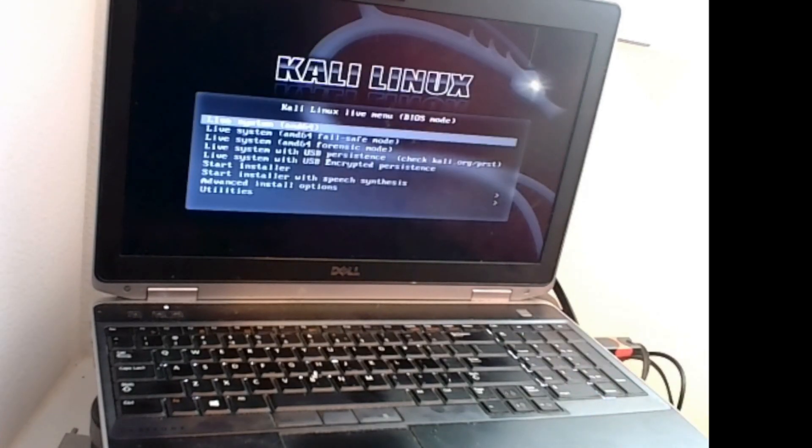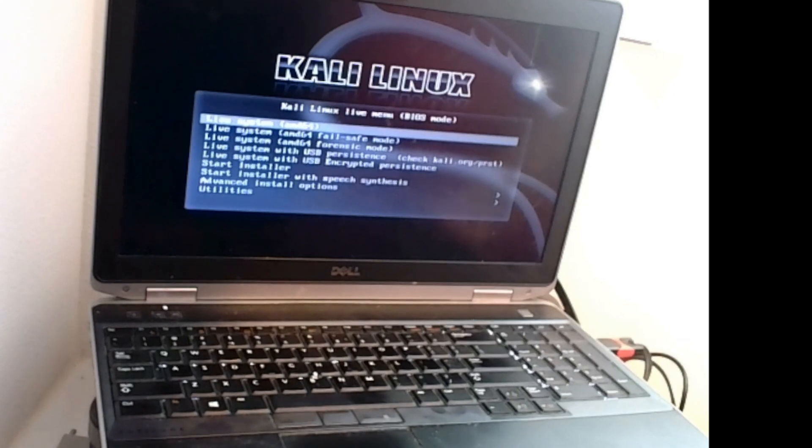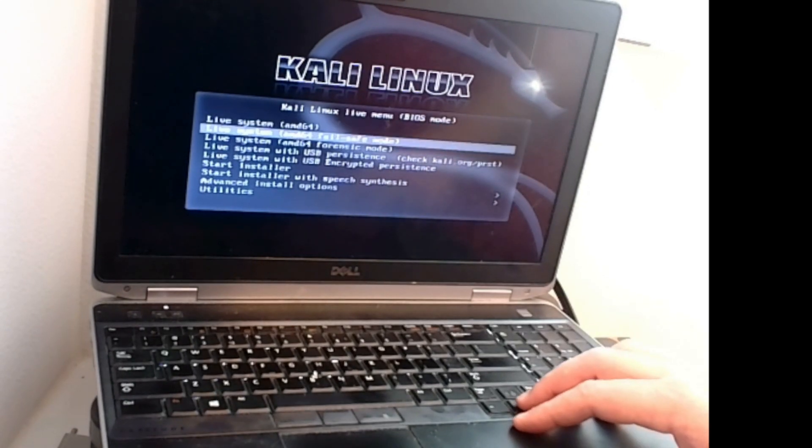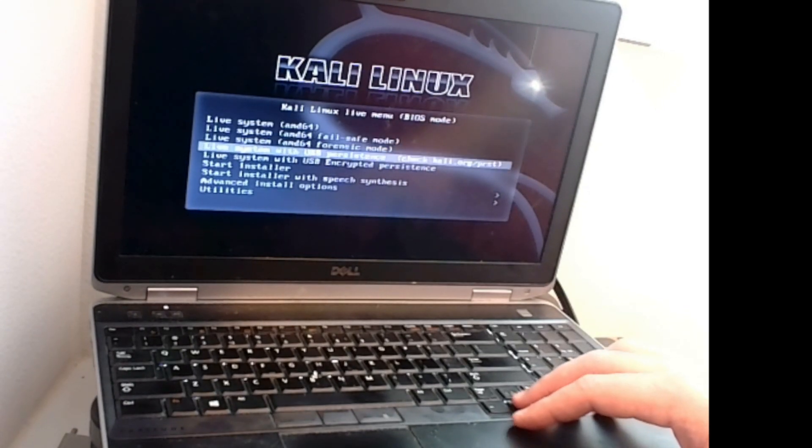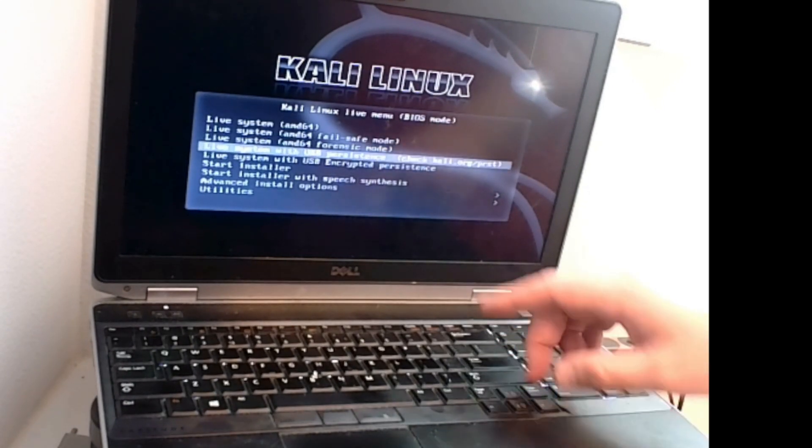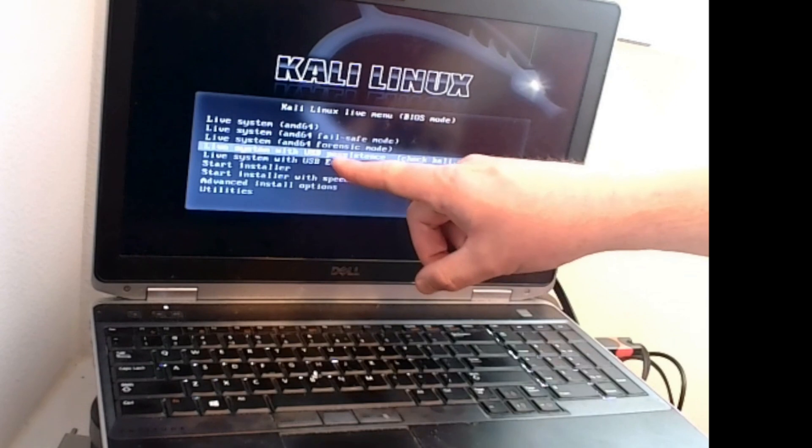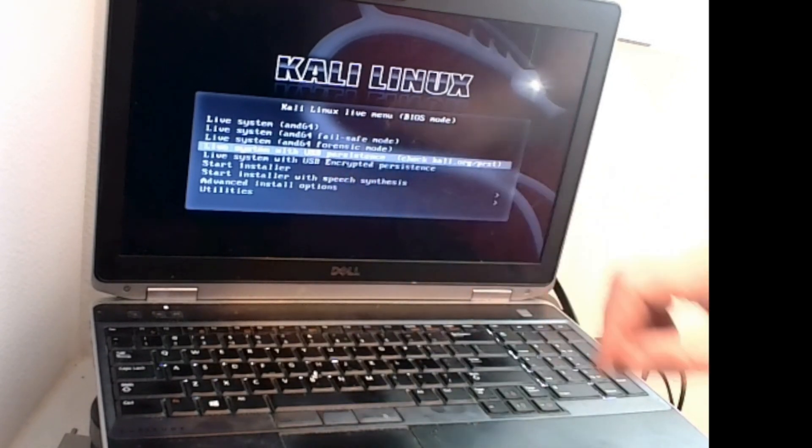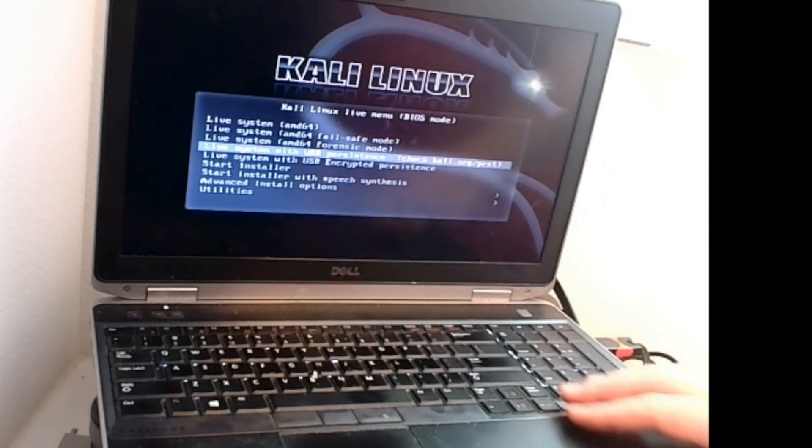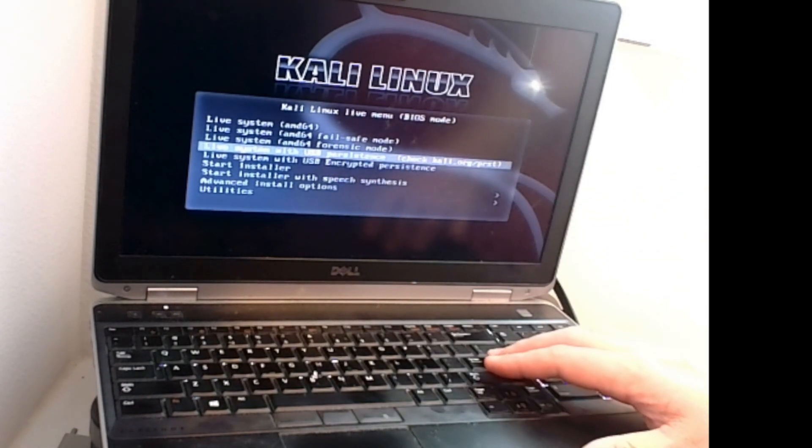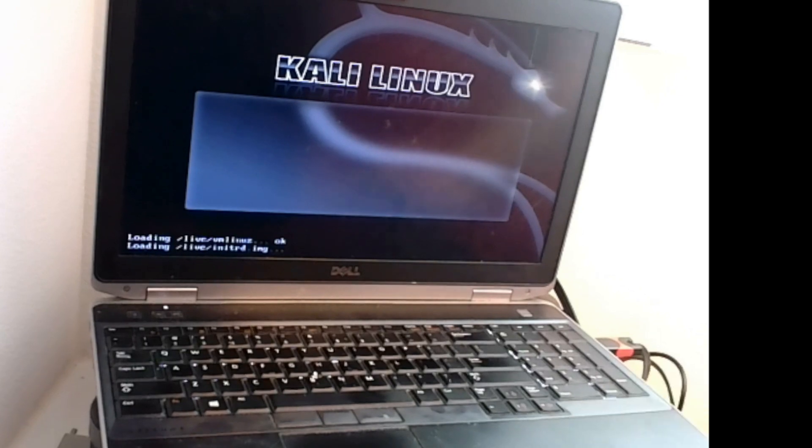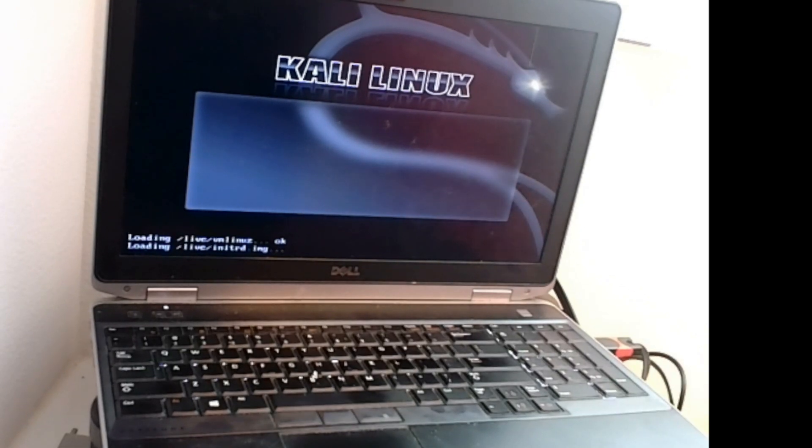Sorry for the bad resolution here. I'm using a webcam. My USB to HDMI was giving me some issues today. But this is just for basically demonstration purposes. I believe you can see it. Scroll down and you're going to select USB persistence. So Kali Live with USB persistence, hit enter. We'll give this a second to boot up and we'll be right back.